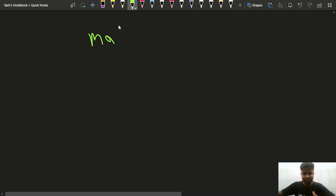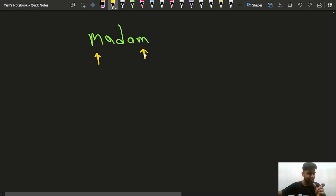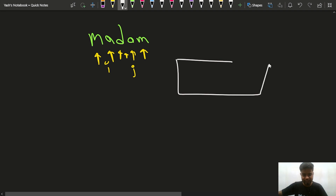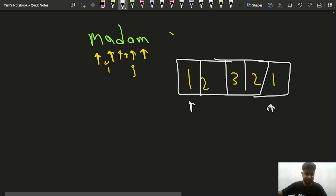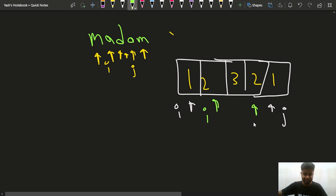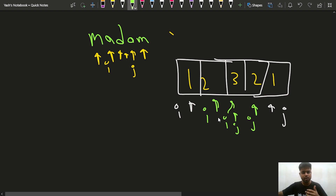To develop the palindrome logic, consider a string like 'madam'. We put one pointer at the start and one at the end, check if they are the same, then move i forward and j backward. Similarly, for an array like [1,2,3,2,1], we keep i at index 0 and j at index n-1. If a[i] equals a[j], i moves forward and j moves backward. If i and j cross and we've never returned false, we return true; otherwise we return false immediately.